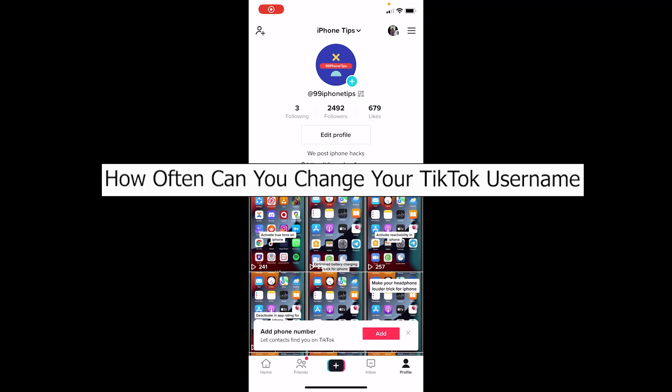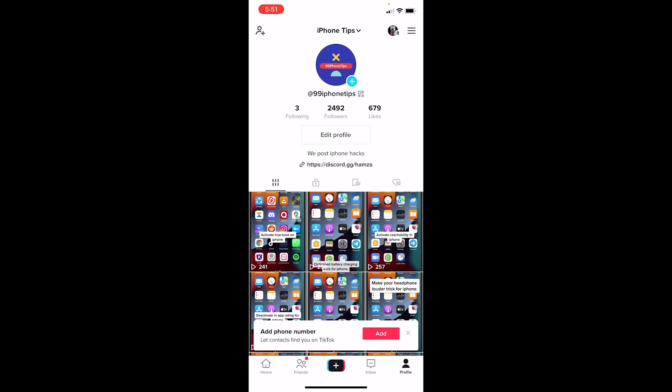Welcome to our channel Tech Tube everybody, where we post tech related videos. In today's video I'll be teaching you guys how you can change your TikTok username and also answering your question on how often can you change your TikTok username. Most people think that they can change their name however much time they want. Yes you can do that, but there is also a limitation and we are going to be talking about that.